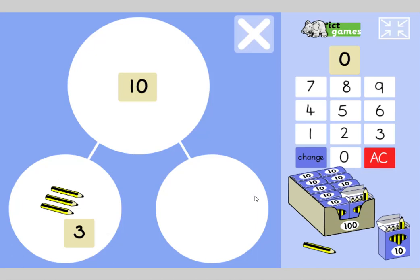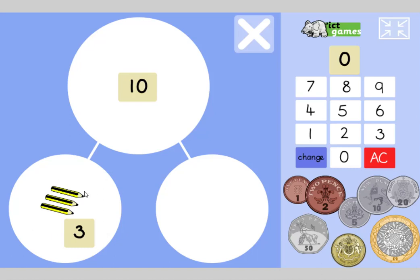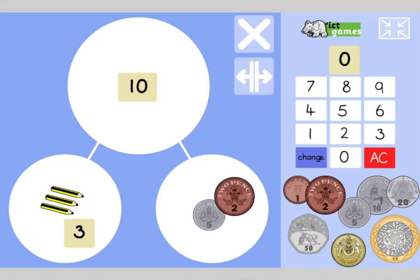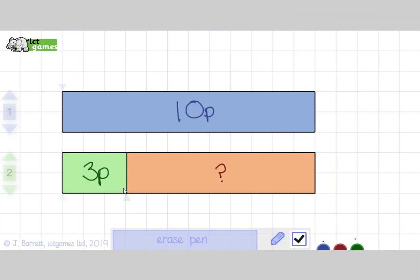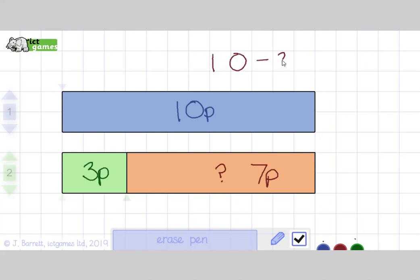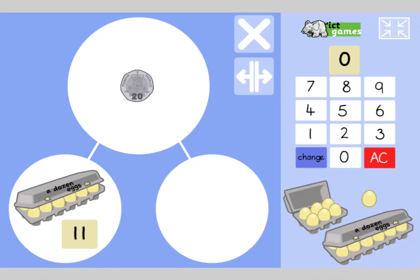I go to the shops with 10p and buy pencils for 3p. How much money have I got left? 7p left. Let's look at that on a bar model: I've got 10p, I spend 3p, and 7p is left. If I paid 10p for something that only cost 3p, they'd have to give me the change — the difference between 10 and 3. 10 take away 3 is 7. Difference is another word for taking away.